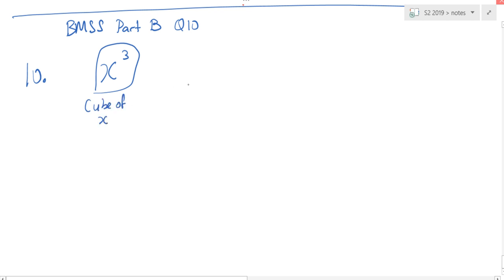Now, how does cube root of x look like? This. This is called cube root of x. Do you understand now?